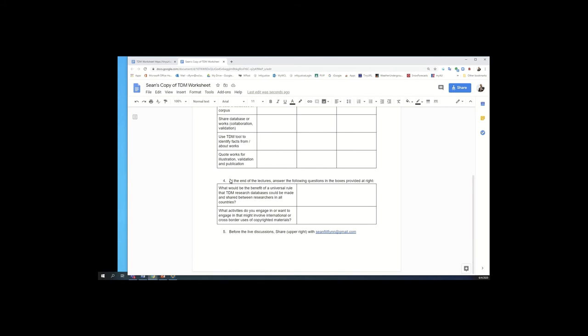And then finally, when we get to the end of all these lectures and before the live lectures, I would love if you would answer these two questions that will lead us into our discussions. So first, as I mentioned in our introductory, what would be the possible benefits of a universal rule in this area? Some kind of a treaty that required countries to permit the sharing of TDM materials across borders, as long as it was just between researchers, not with the general public.